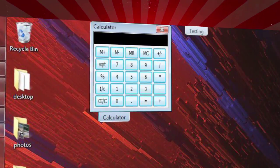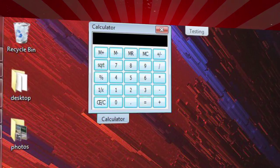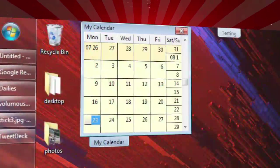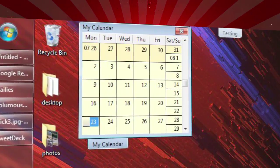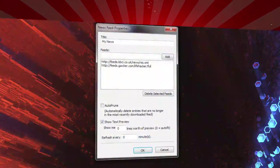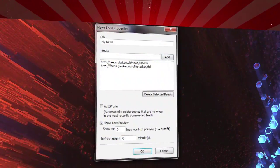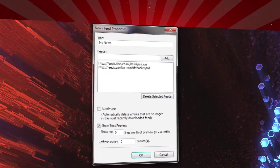You can create a calculator tab, which is exactly that — a calculator. Similarly, you can create a calendar tab, which is of course a calendar. You can also add a news feed tab, which is essentially an RSS reader.